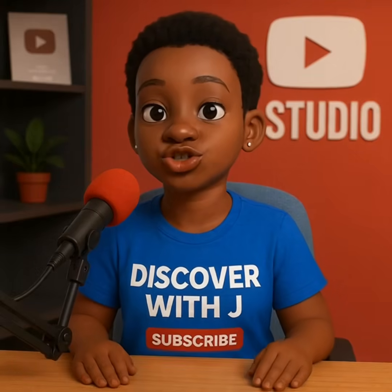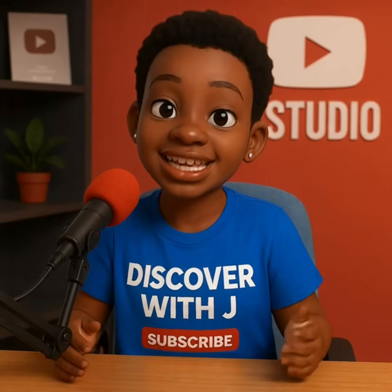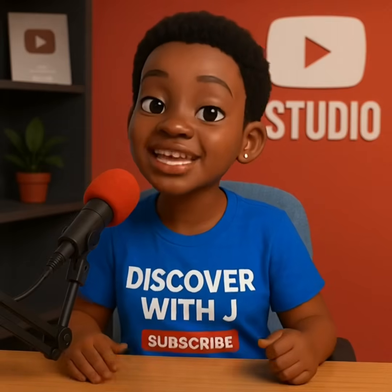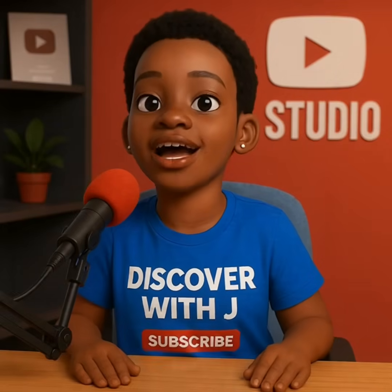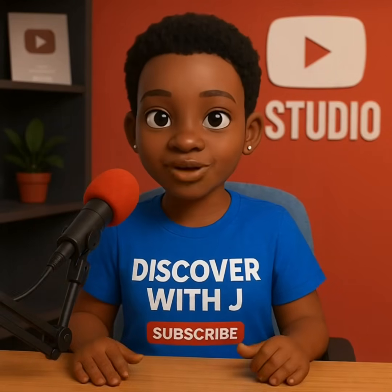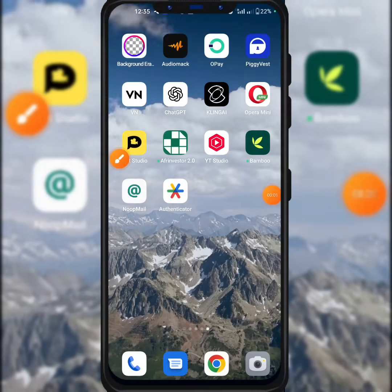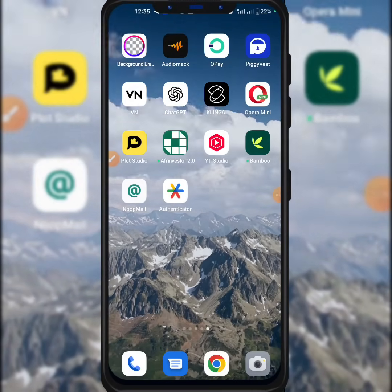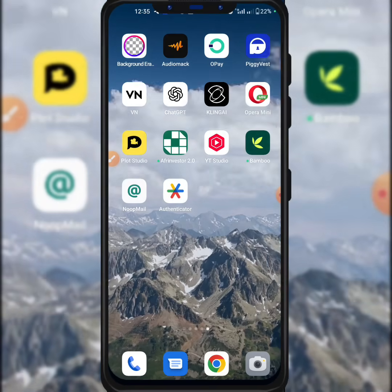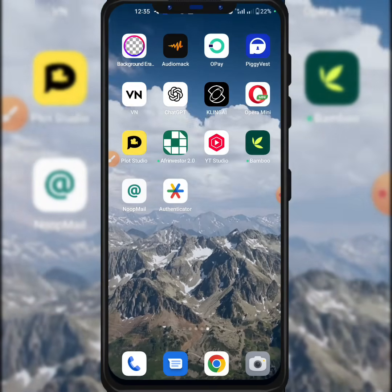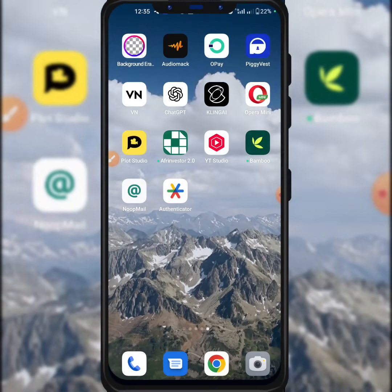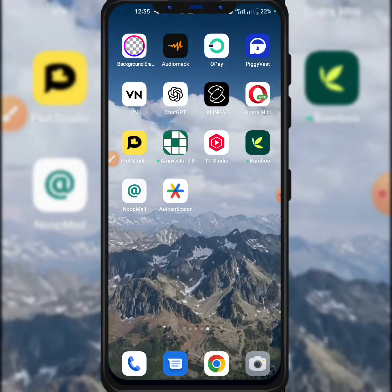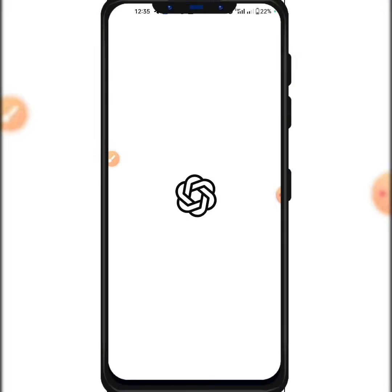I'm going to be generating a 3D cartoon character, but if you want, you can generate any character of your choice depending on your description and how you want to do it. So let's head on to ChatGPT to generate our character. You can either use their app or their website — I might be leaving the link in the description box or in the comment section. I'm just going to open their app, ChatGPT.